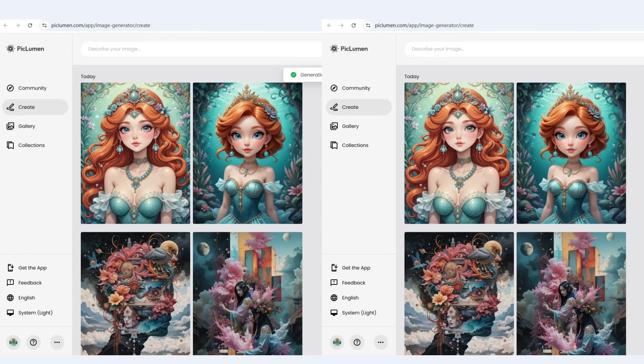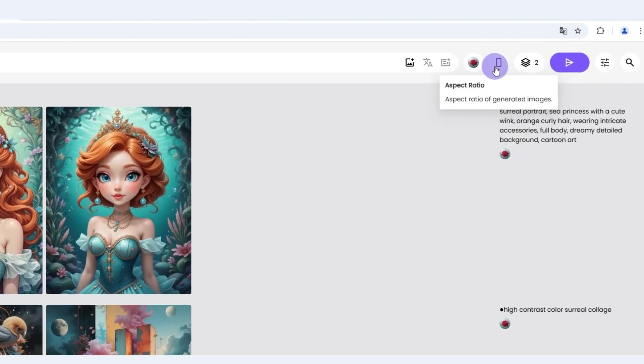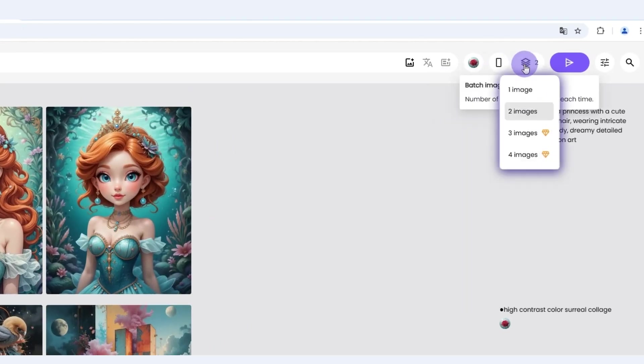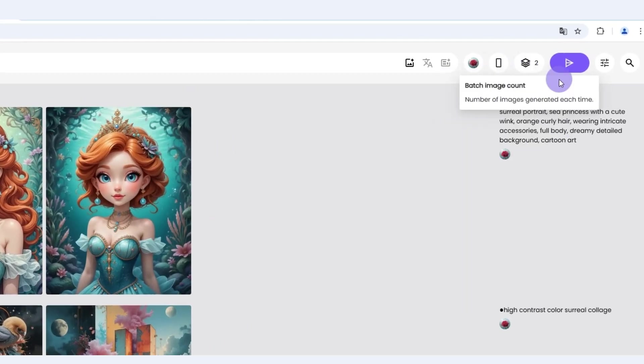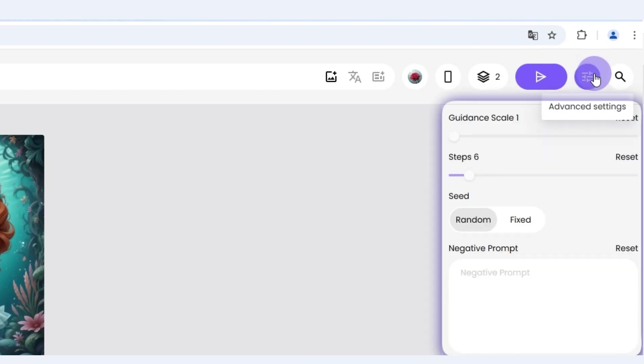Let's take a close look at the Create page and other powerful options for generating images. To quickly create stunning images, you need to follow the following steps.